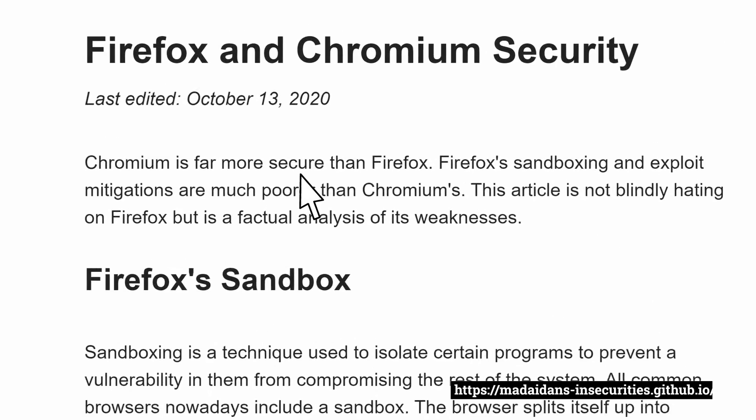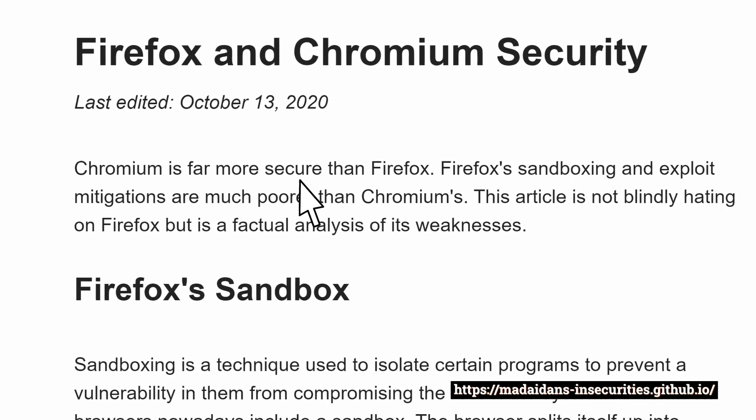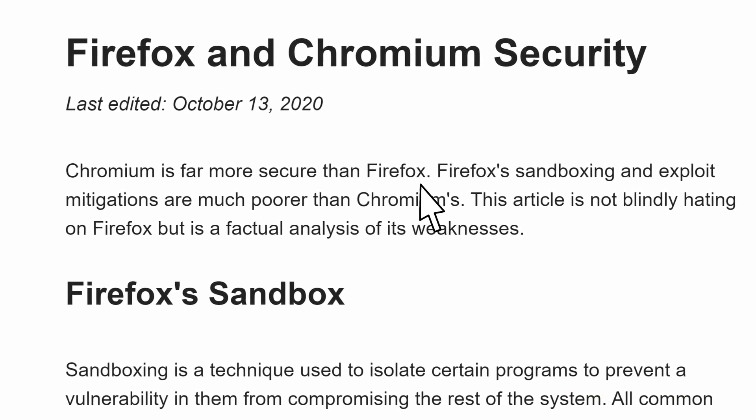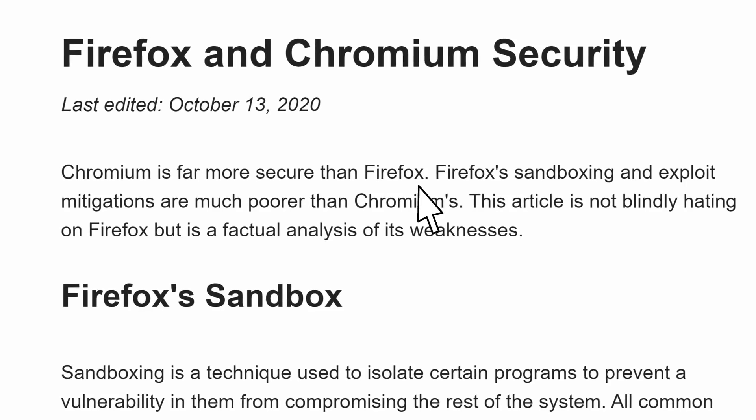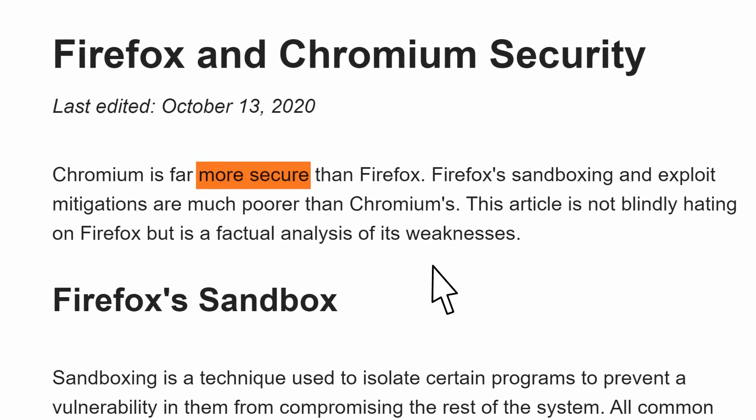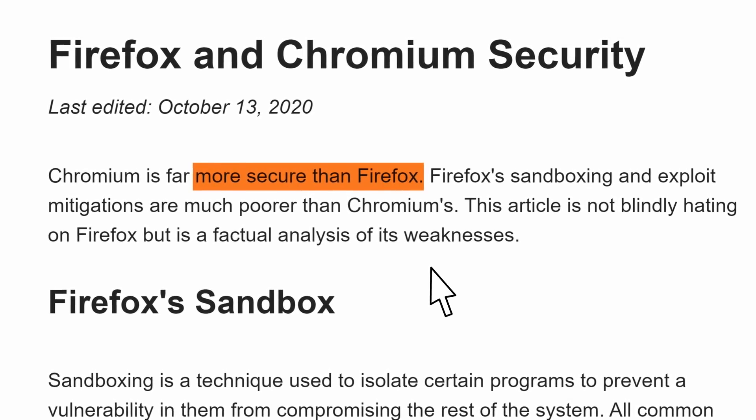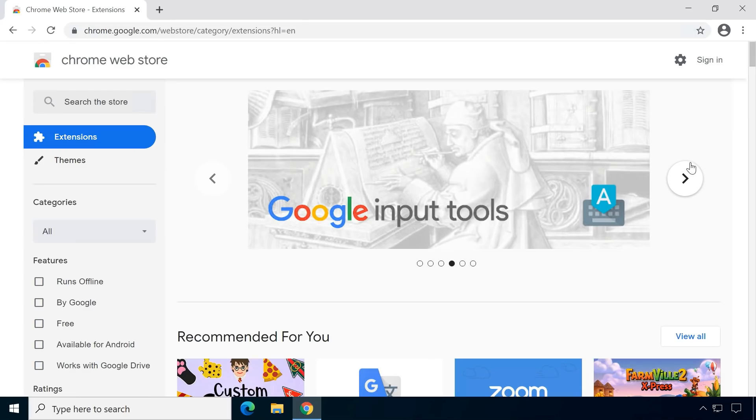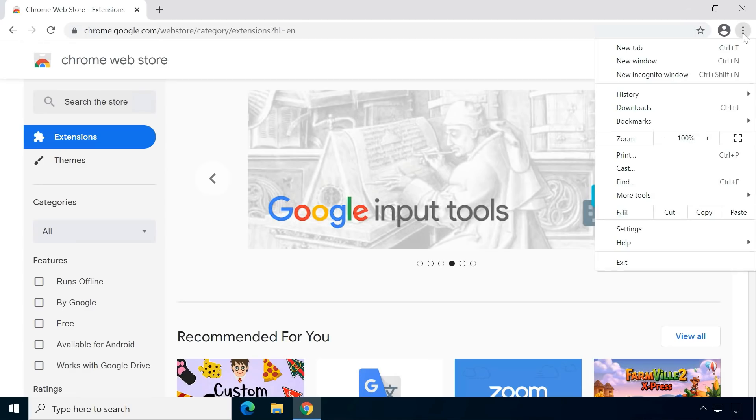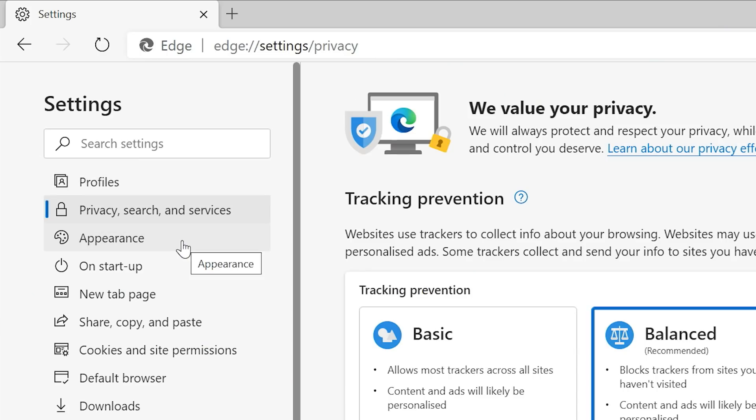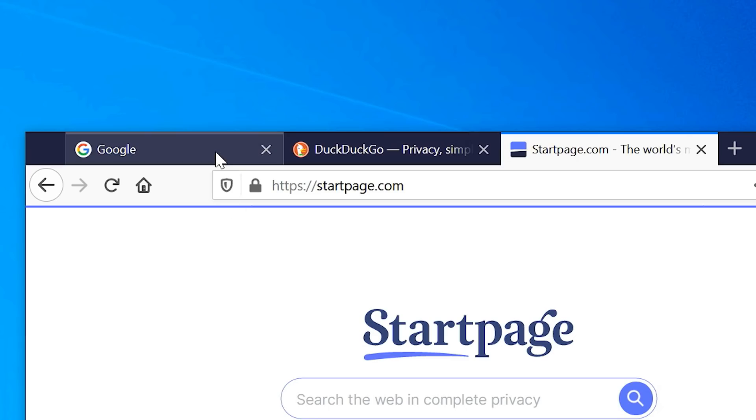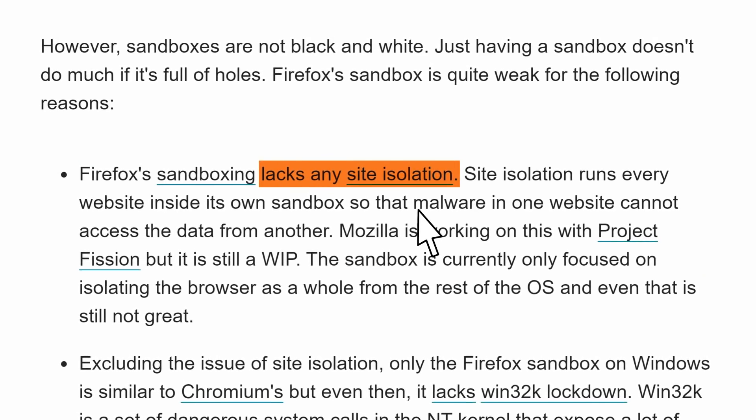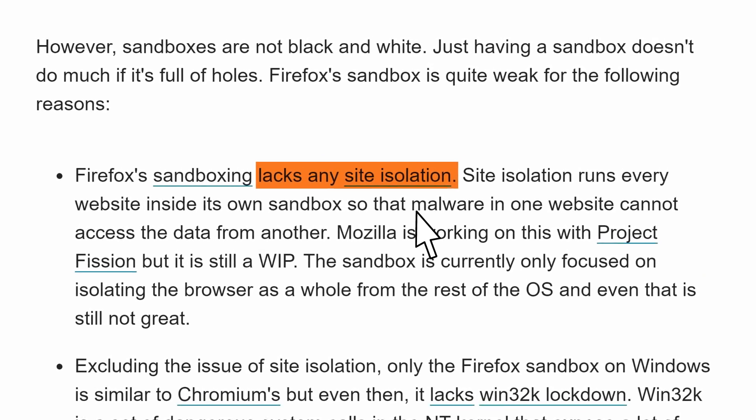I was reading an article on browser security by a security researcher who argued the Chromium web browser supposedly is much more secure than Firefox. Chromium is the open source project browsers like Google Chrome or Microsoft Edge are based on. Firefox's sandboxing to isolate processes from each other is quite weak and it lacks many defenses against exploits.